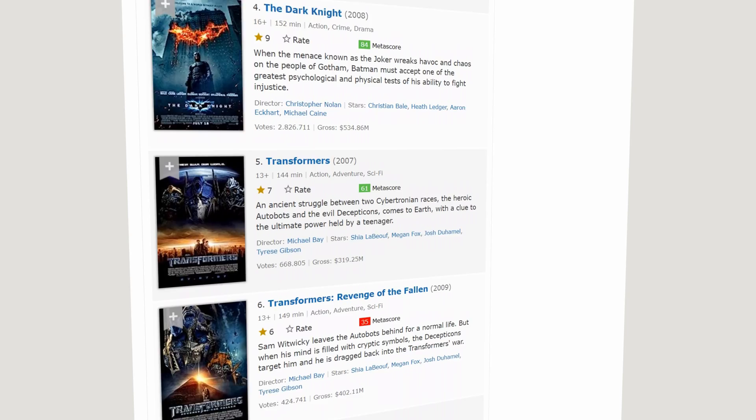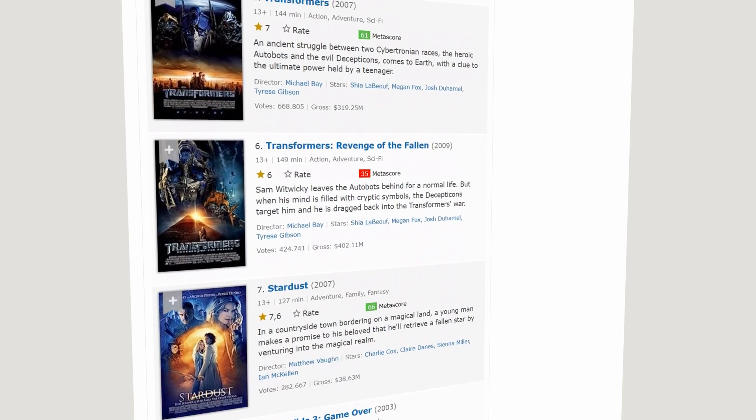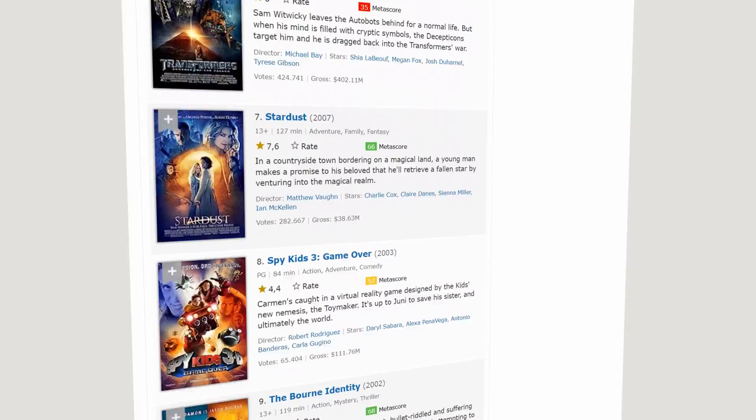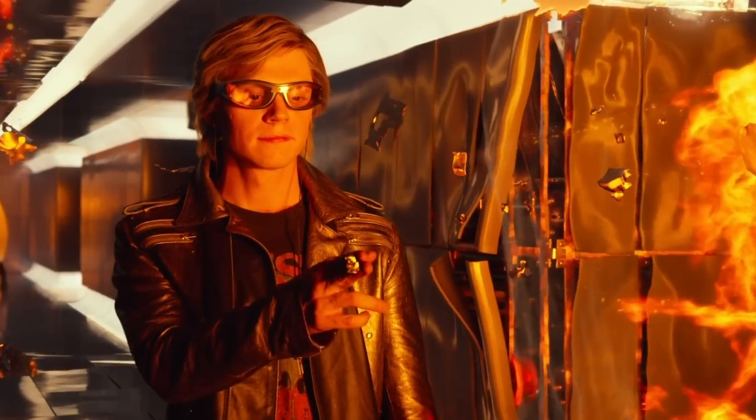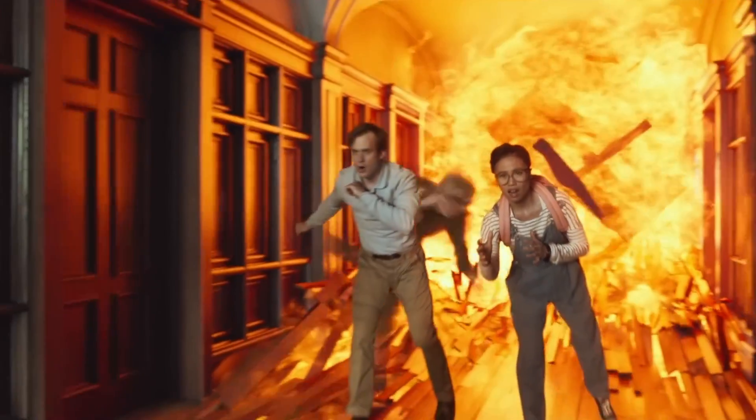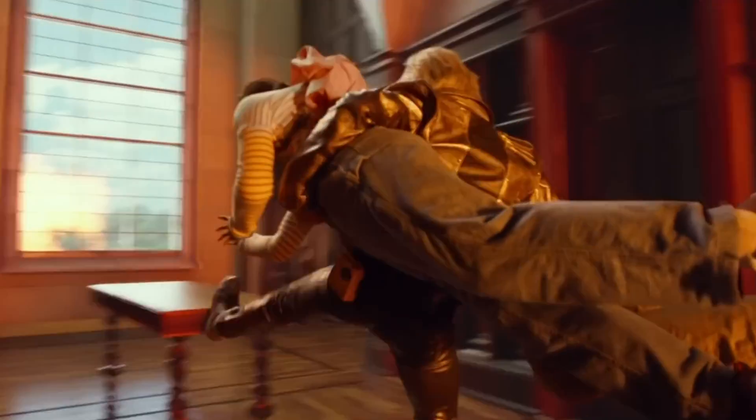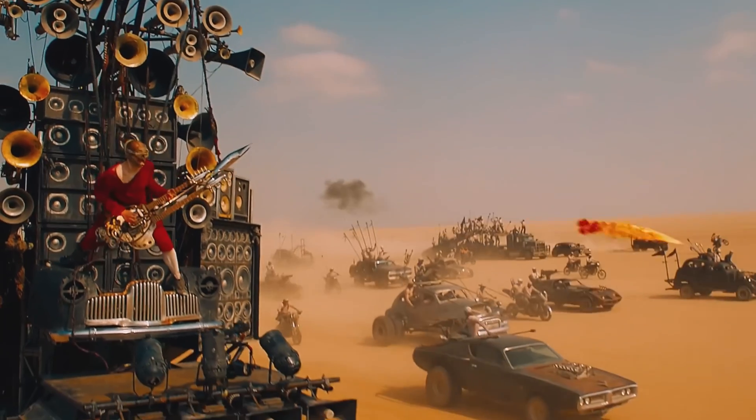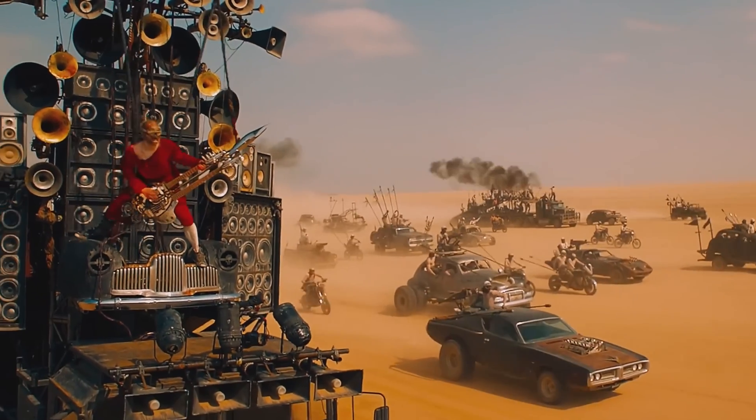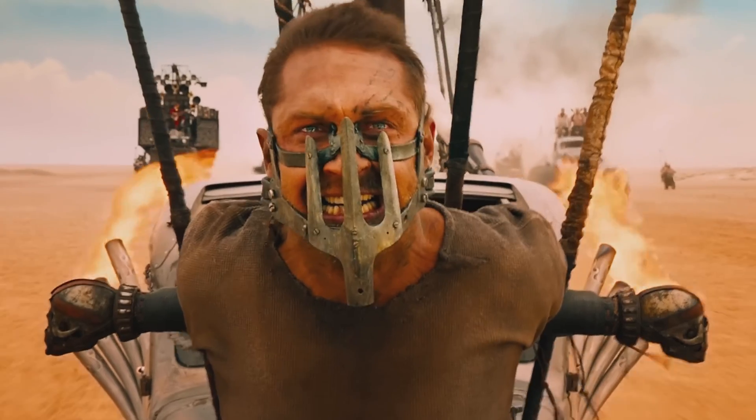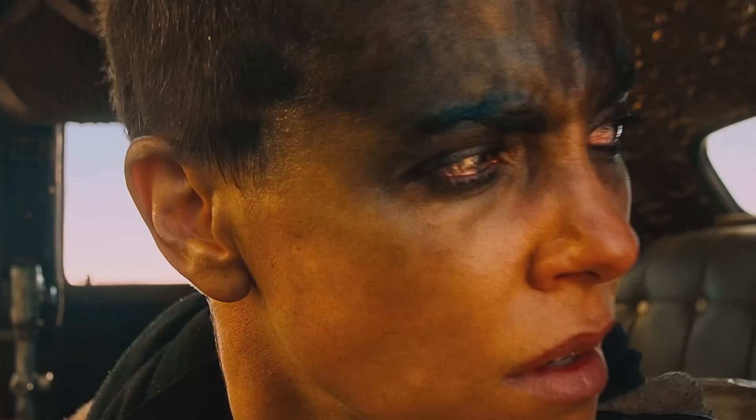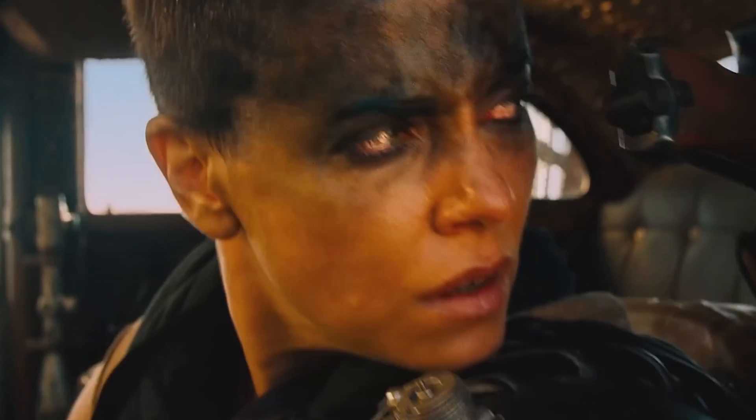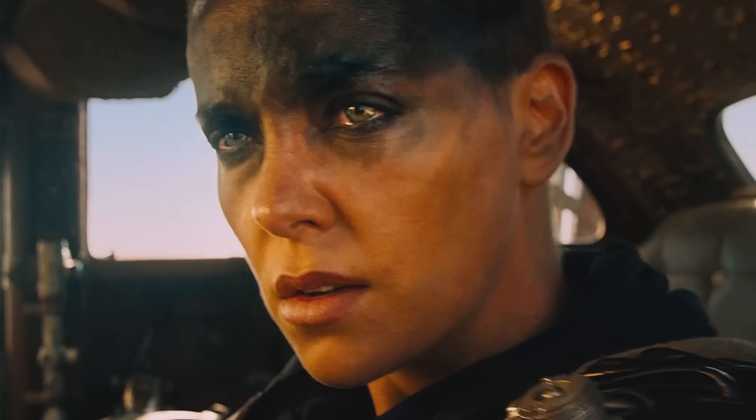The teal and orange look has become so popular in modern cinema thanks to its unique ability to create a sense of depth and visual interest. It's really pleasing to the human eye. Also, our skin tones typically sit somewhere in the orange spectrum, so pushing teals into the shadows will help skin stand out from the rest of the image.